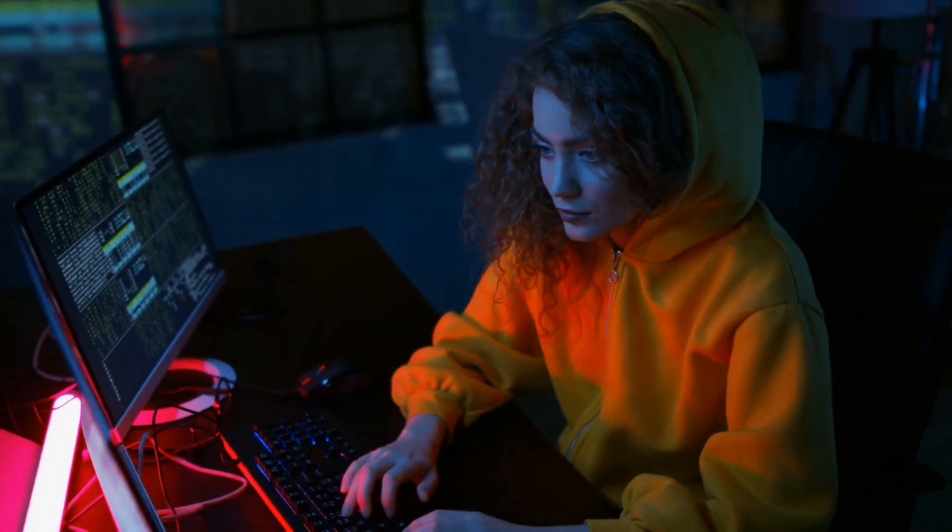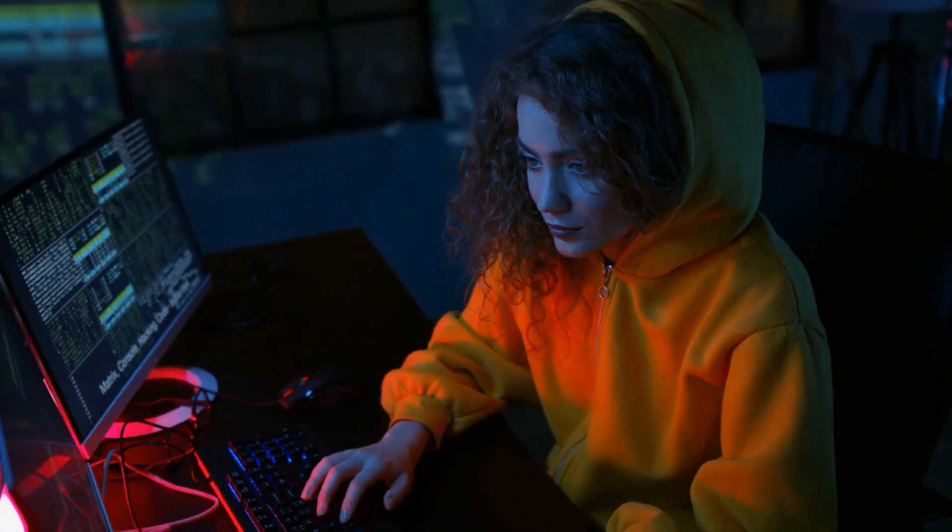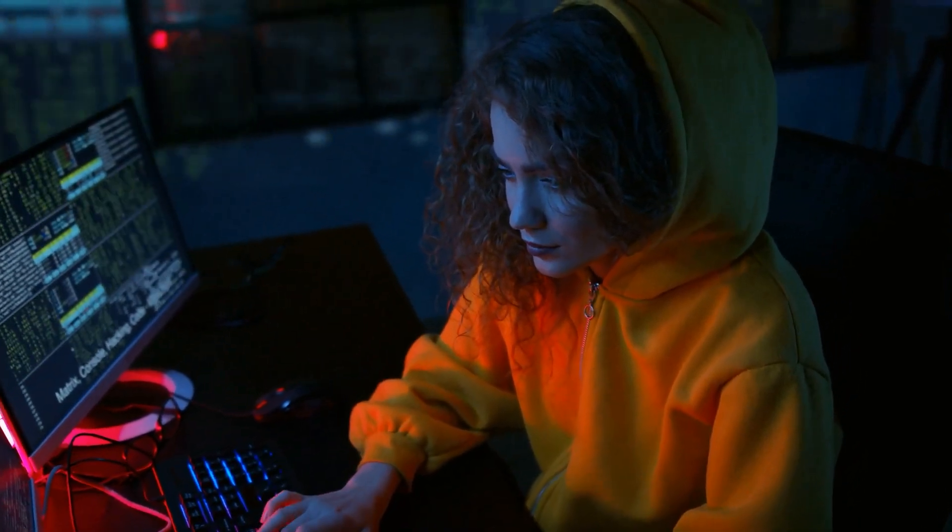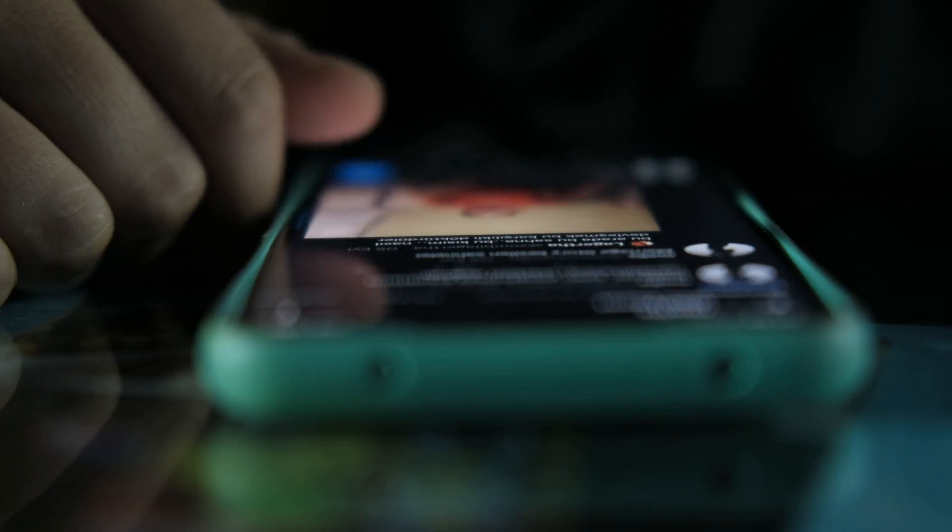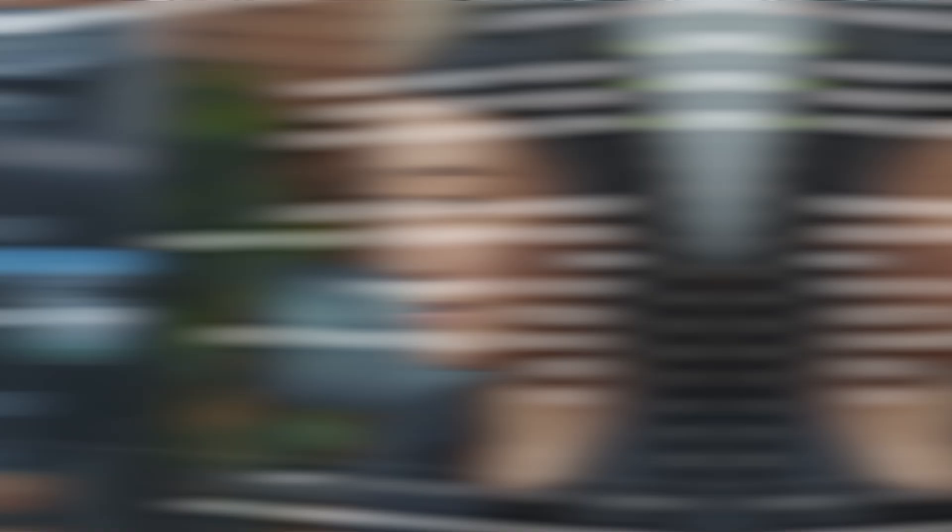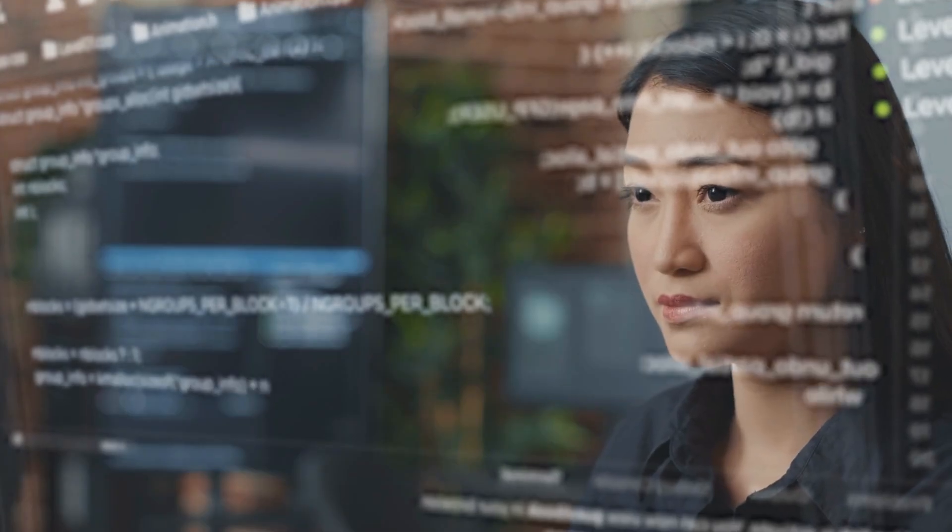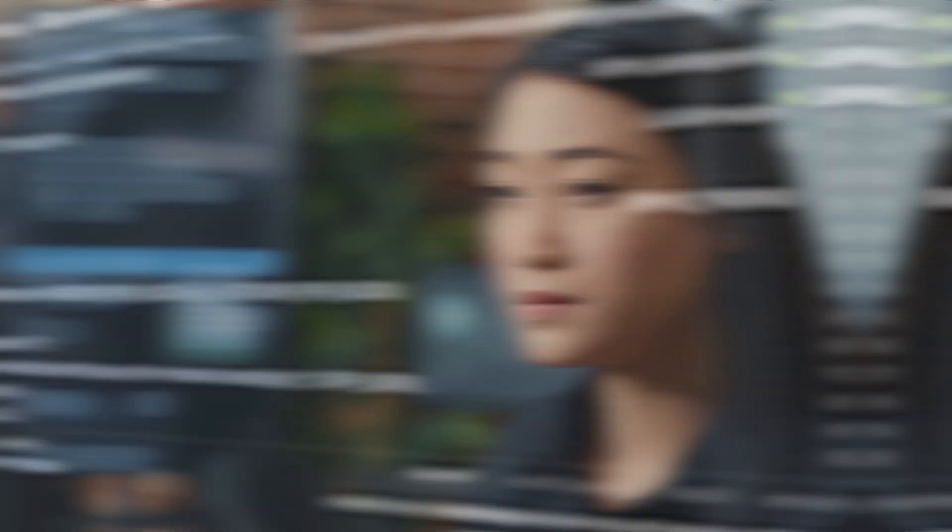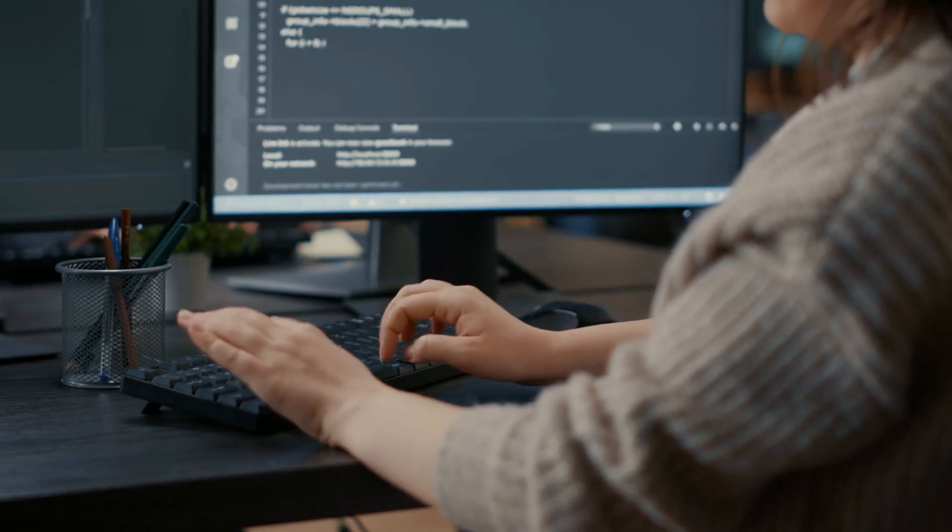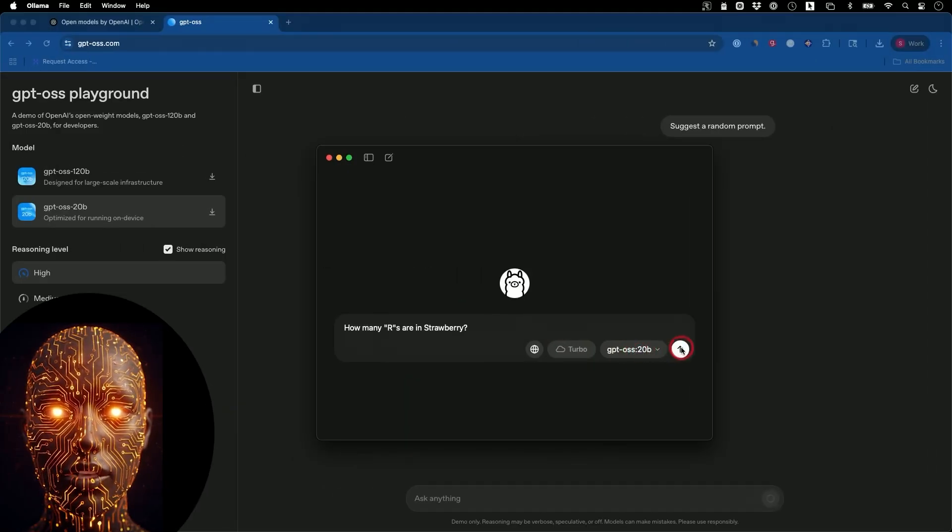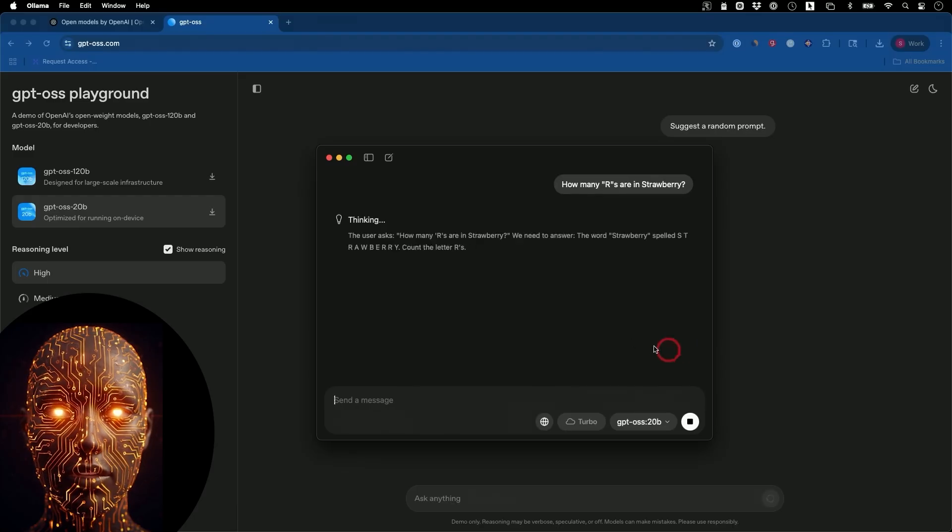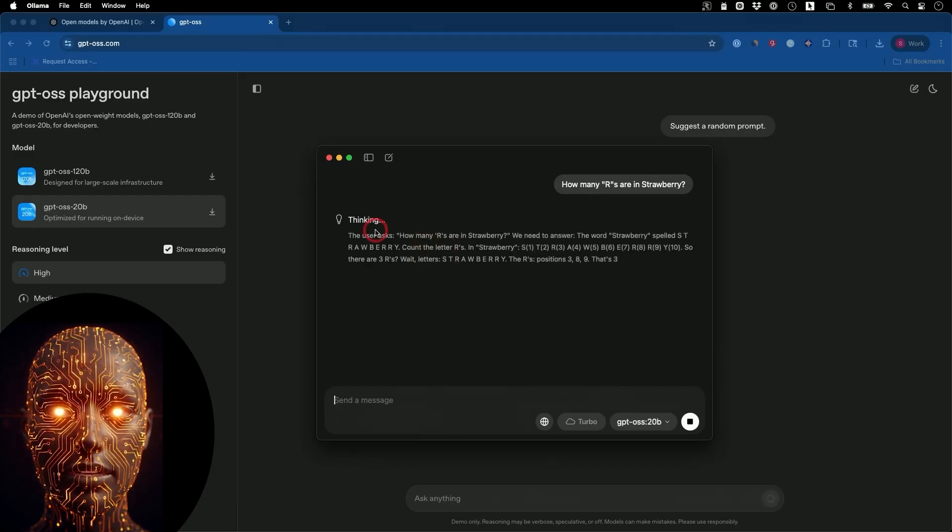For example, you could prompt the model with find the top five new restaurants in Los Angeles, browse their menus for vegetarian options, and summarize the price points in a spreadsheet. The model, without further human intervention, can browse the web, parse the data, and format it, just as you asked. This is the future of autonomous agents, and GPTOSS is a perfect foundation for building them.